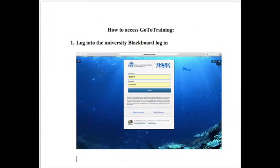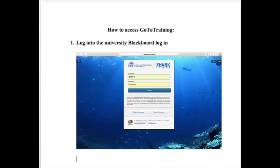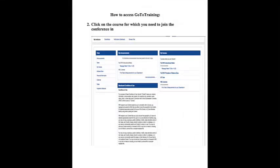Now let's take a look at how to access GoToTraining. The first step, if you are doing this through a course, would be to log into the University Blackboard, where you enter your username and your password.